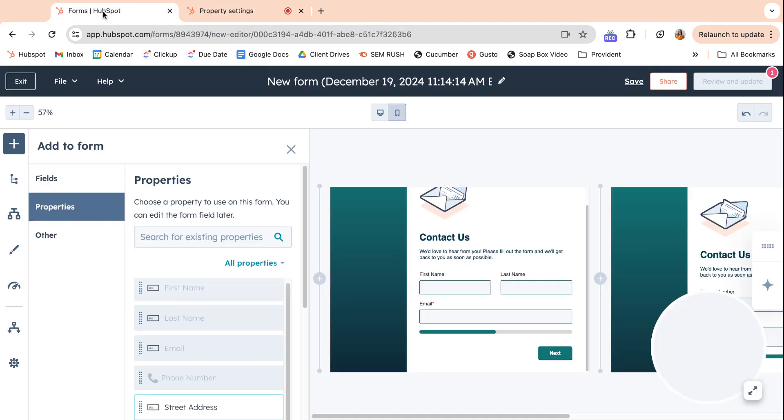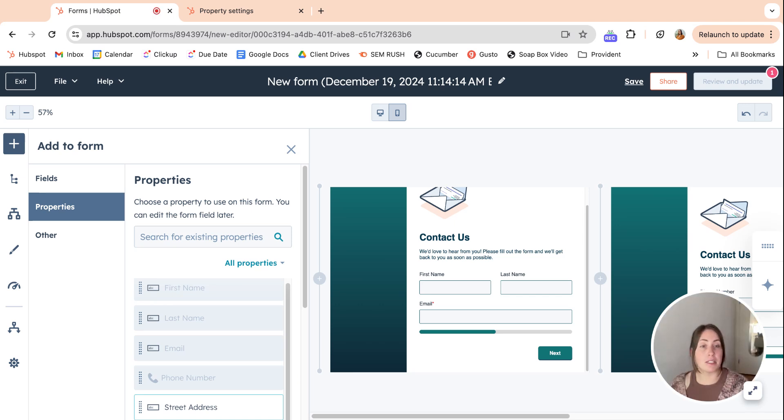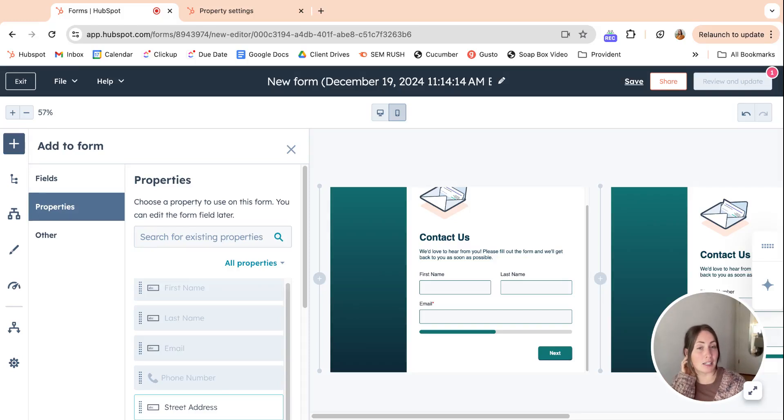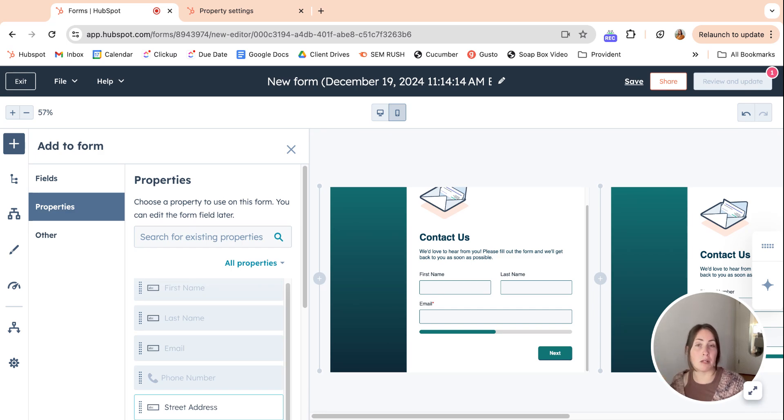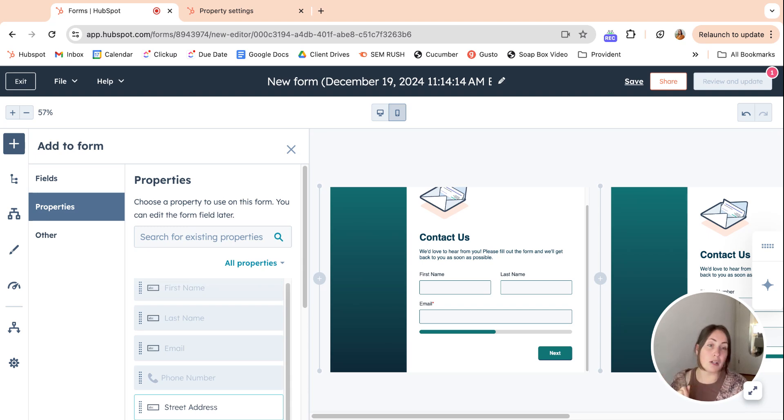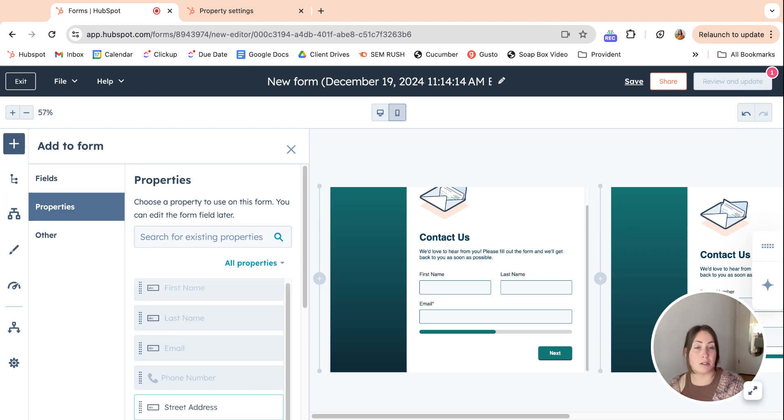I think this is going to be really helpful with data collection just because when you give the consumer an opportunity to write out something, especially like single line text, multi-line text type properties that you are doing custom for your own company, it can just get really wonky with how they're going to fill that out. So the more rules we can put around that, the better for reporting and for just whatever your system is within HubSpot.